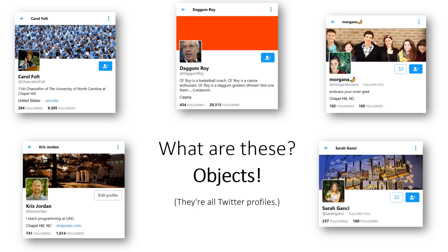An object has all of the fields that are defined by the class, but each object has its own unique values. Chancellor Folt's Twitter profile has her handle, which is @ChancellorFolt. It has a different bio than one of our UTAs, Sarah Gansey, who has her own name and her own picture, and so on and so forth.